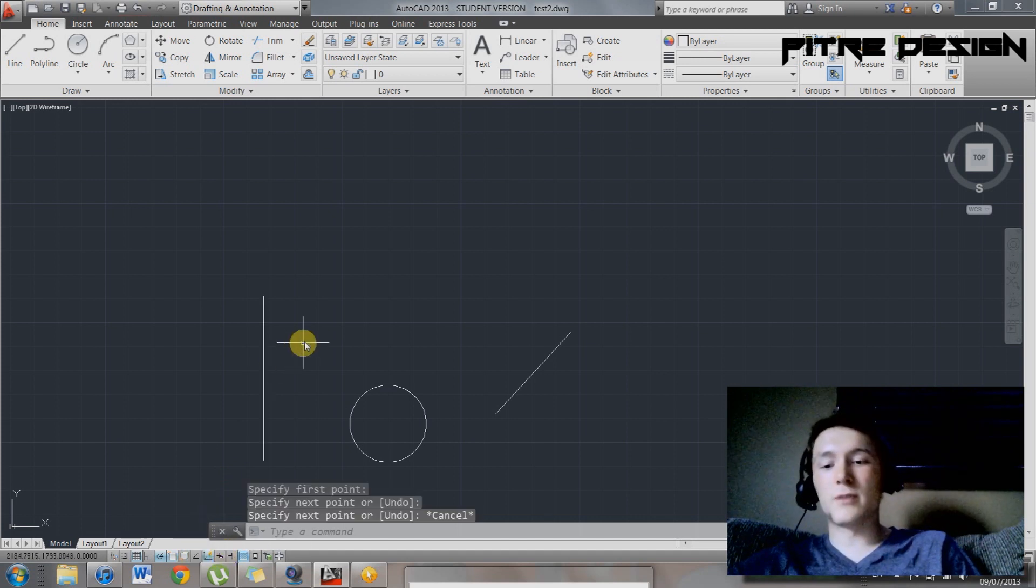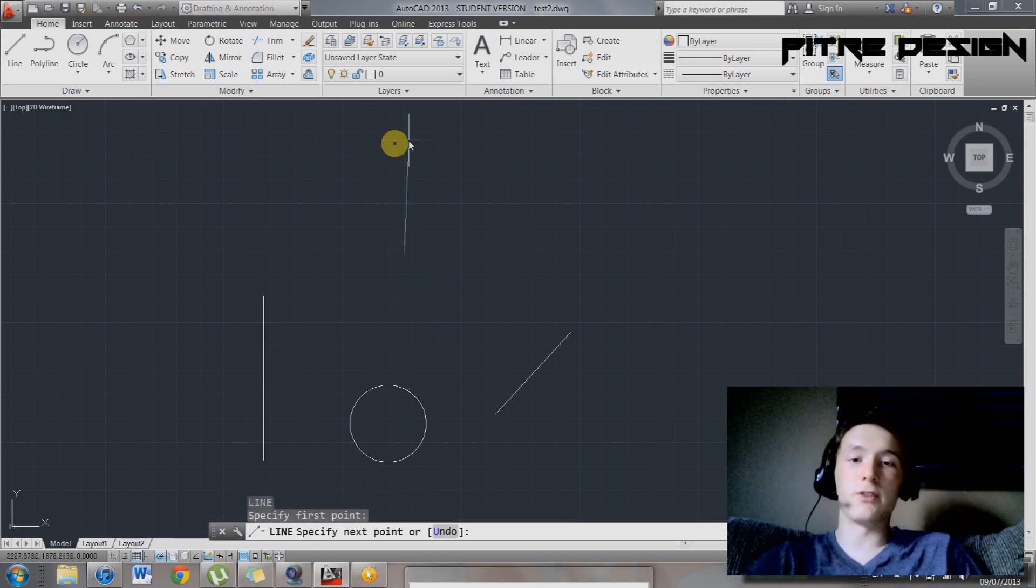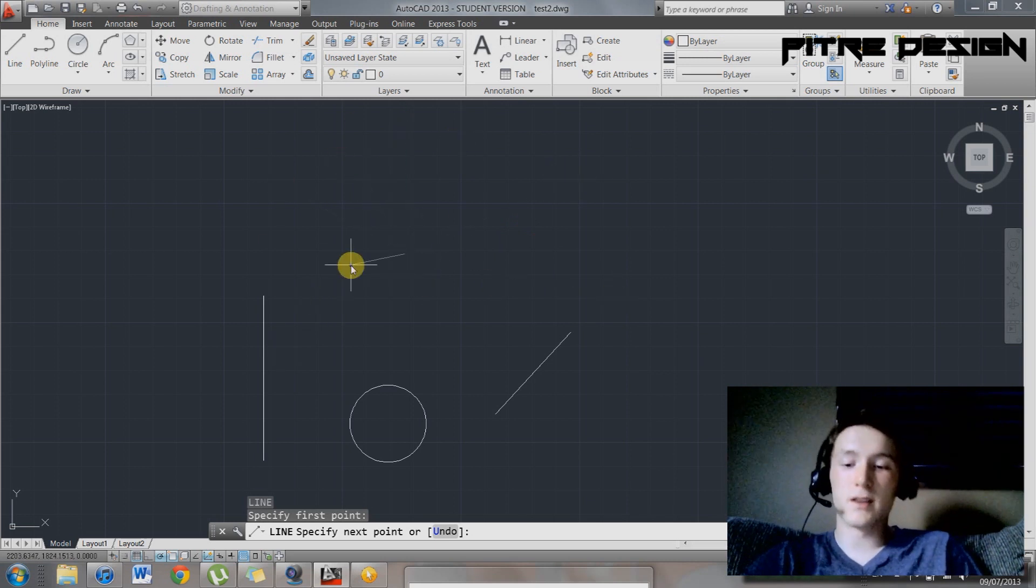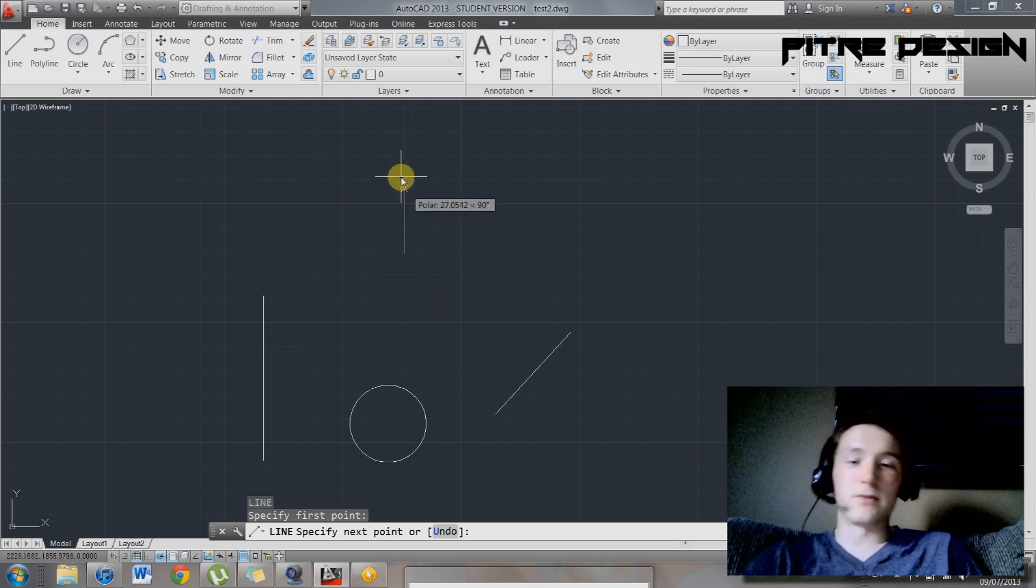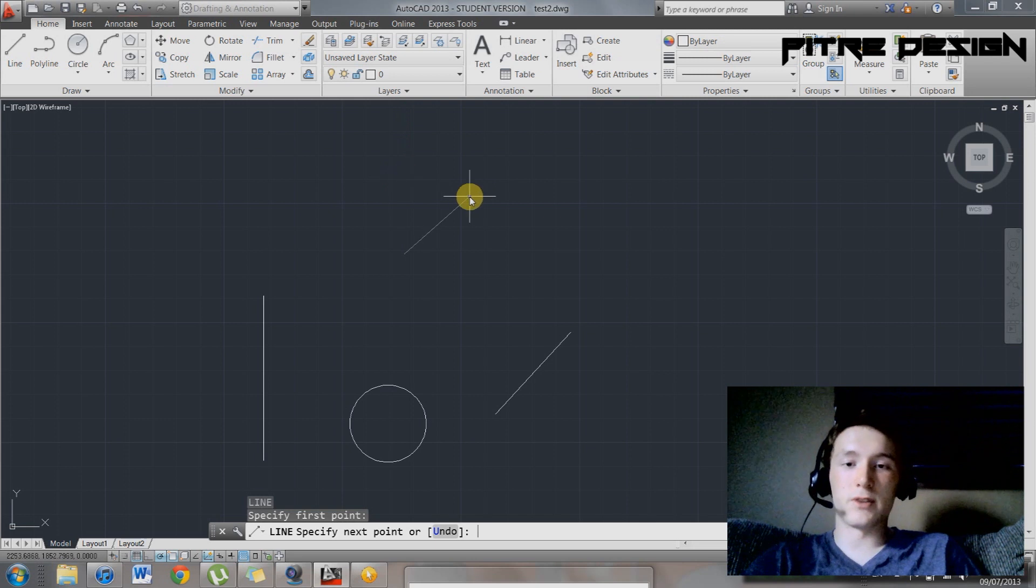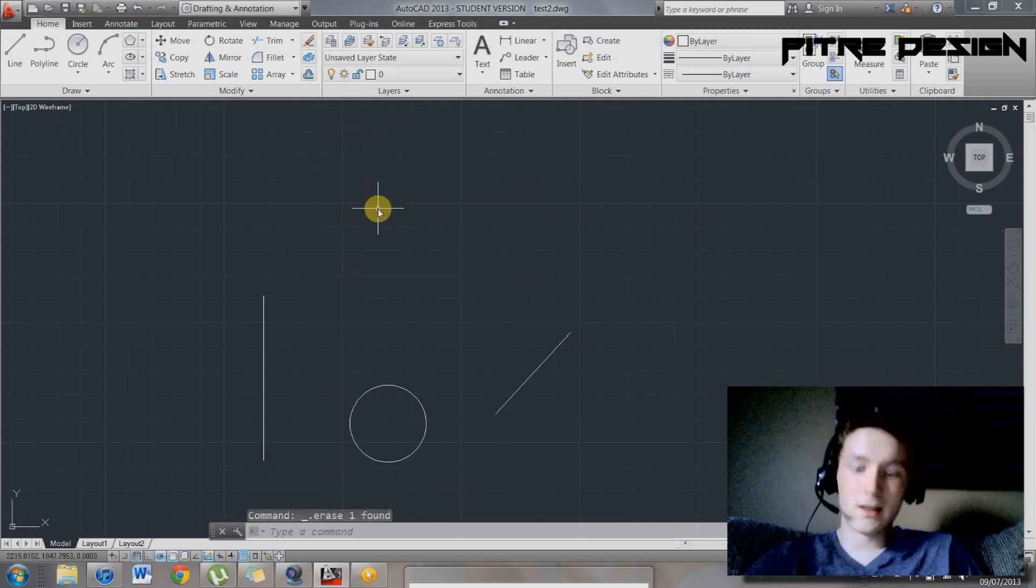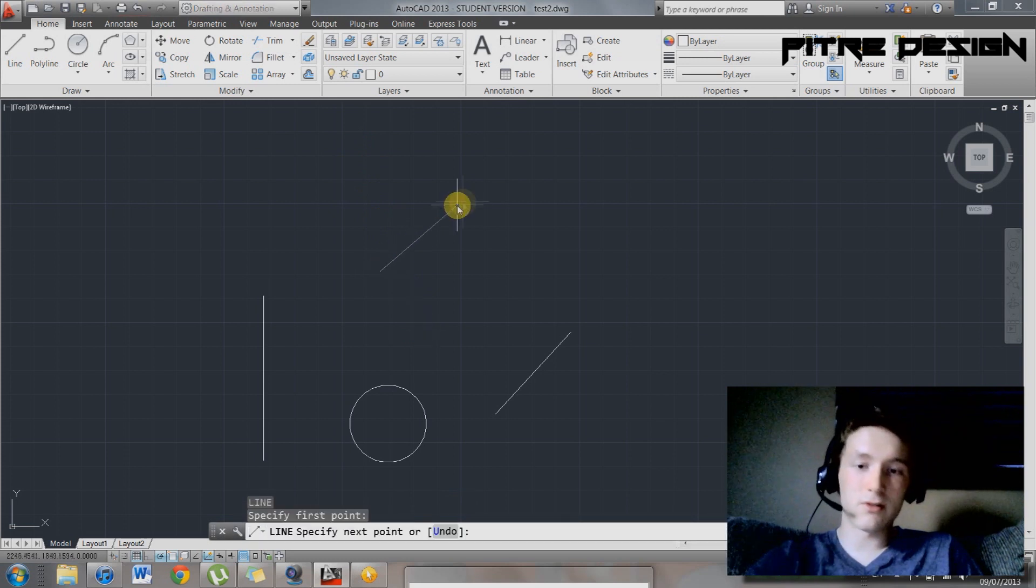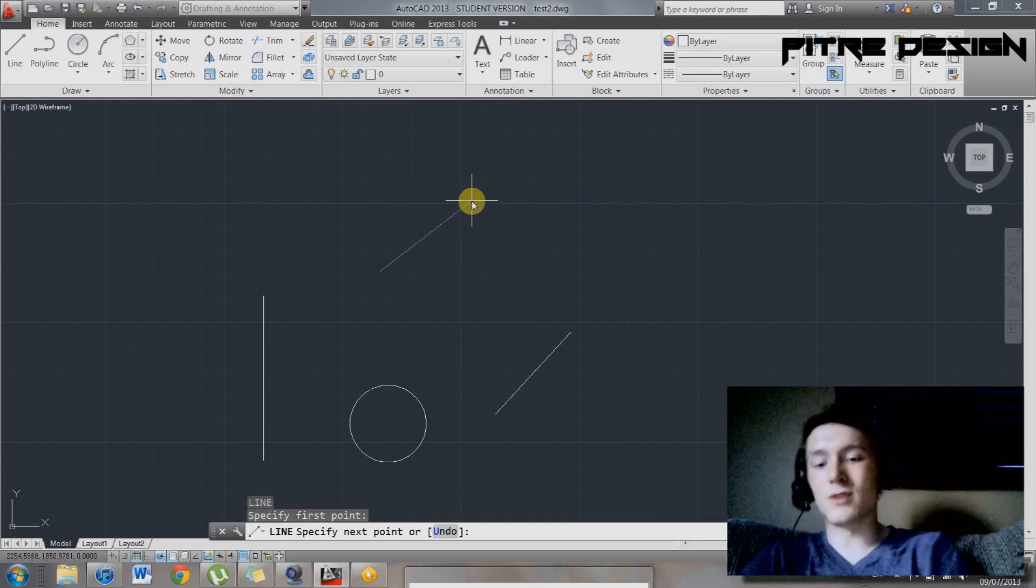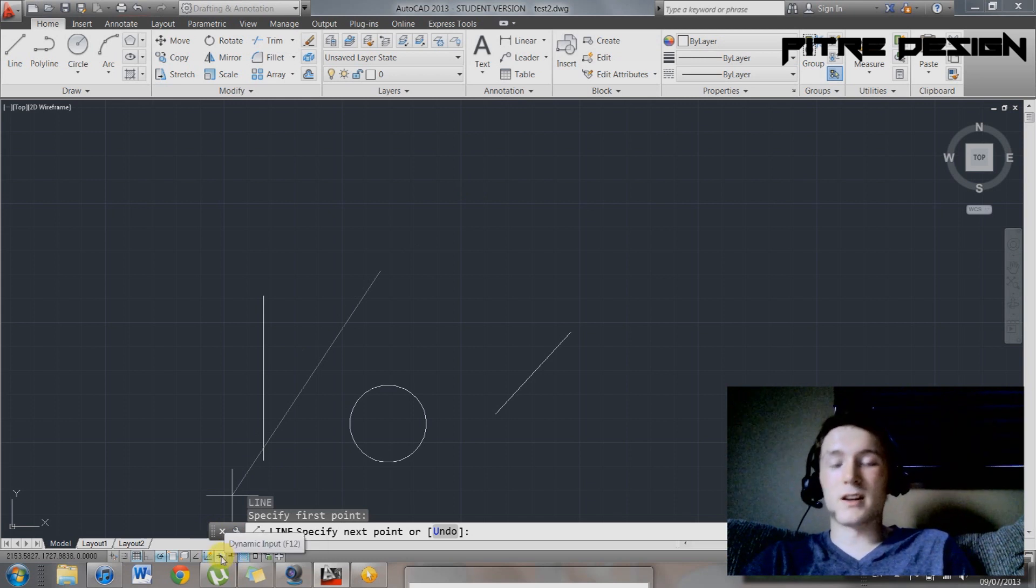This next type right here, Dynamic Input. So if that's turned off, you're not going to be able to specify the length of this. Unless you have... You use your special commands. Like if you type in 22 right now, it'll become 22 in length. So that's 22 in length. Delete that. So then you want to start another line. So if you really don't want to have this command on right here. This Dynamic Input on. That's fine.